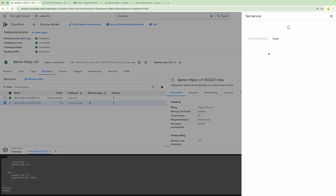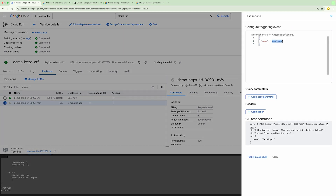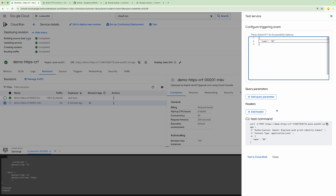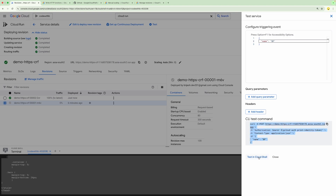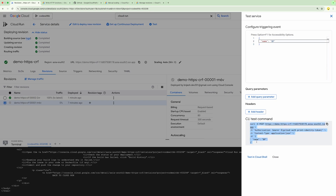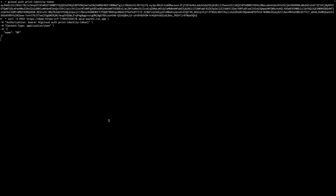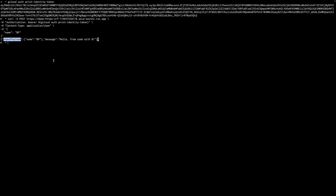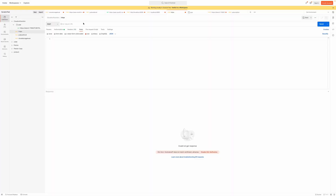We can update traffic distribution using 'Manage Traffic' and define what percentage of traffic goes to a specific revision, which can be used for canary deployments. With the test command, let's change the input name to 'bp'. The curl command updates accordingly and we can test it in Cloud Shell. I'm going to copy the complete curl command and test it locally. It has returned the response with input payload name 'bp', which confirms our deployment is done and it is routing to the latest revision.